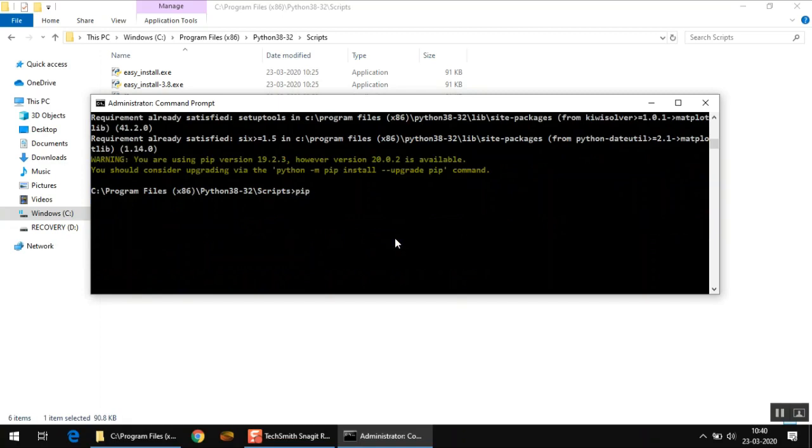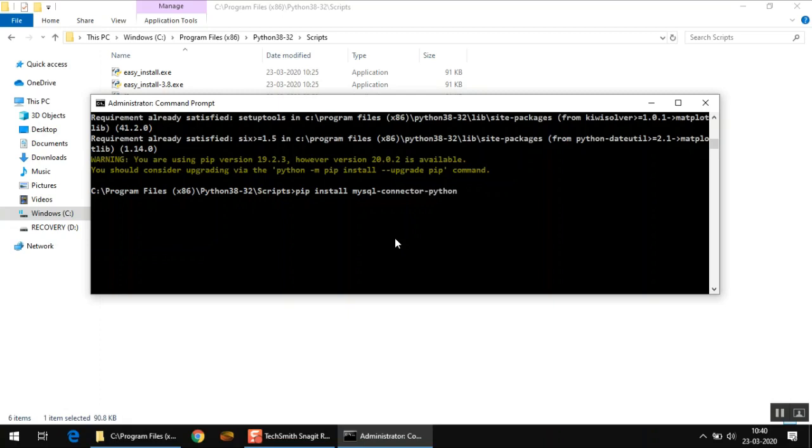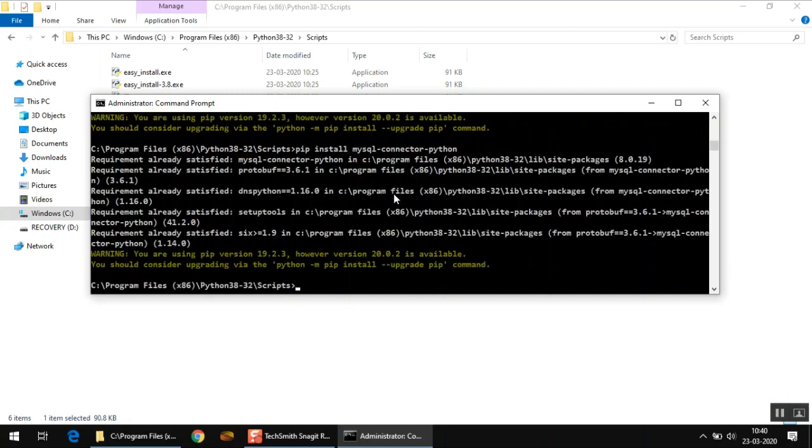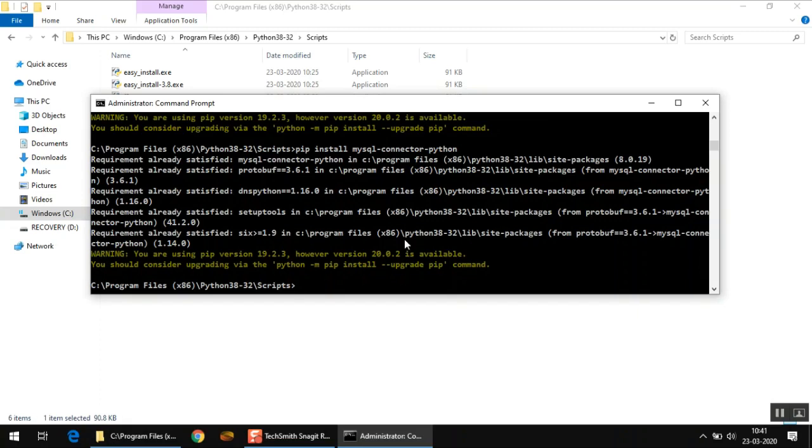The fourth and the last package we are going to install here is called pip install, and the name of the package is mysql-connector-python. Make sure there is no space in the name, it's one word: mysql-connector-python. You have to use the hyphen sign here, not the underscore sign. Don't make any spelling mistakes because otherwise it won't be able to search this package online or you might end up installing a different package which is not required. Press enter now, and like in the earlier cases, on my computer it was already installed so it says requirement already satisfied.